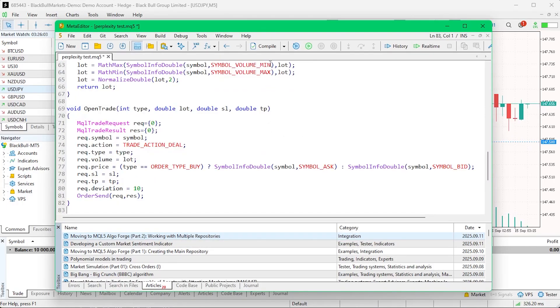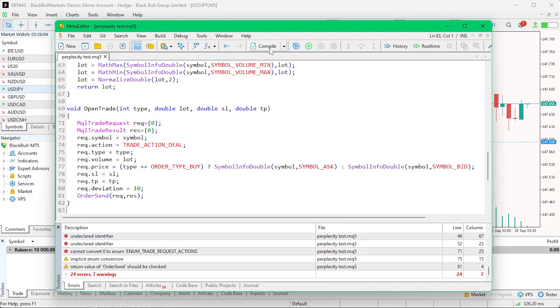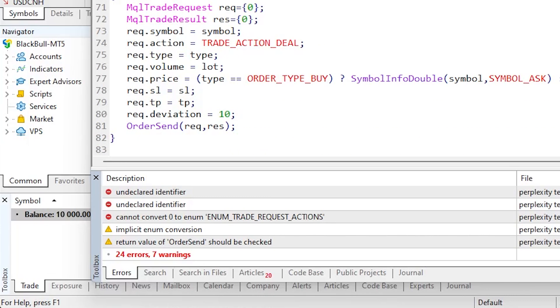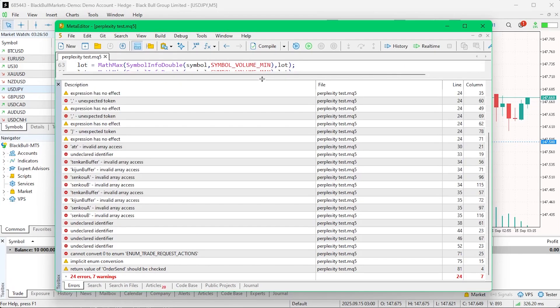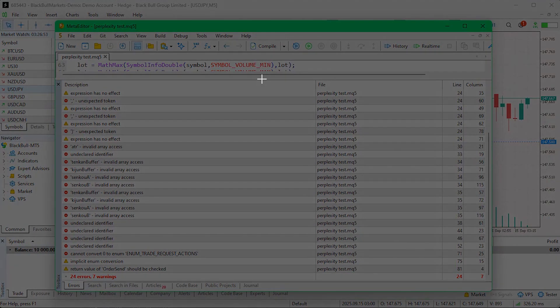At the bottom of the platform, we can see the results. If there are only warnings, we can move forward, although that's not ideal. Warnings might not stop the EA from compiling, but can affect how it runs in live trading.